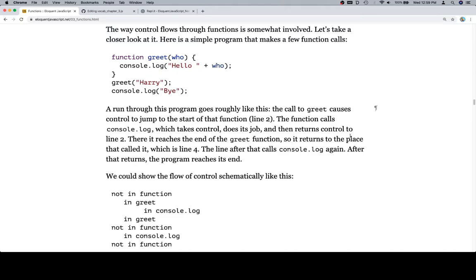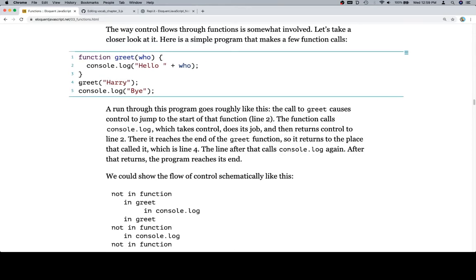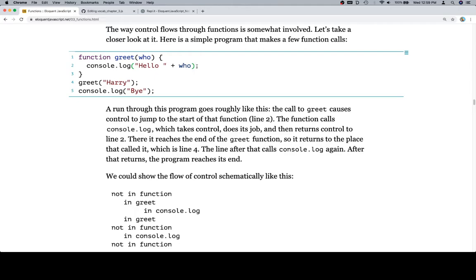So a run through this program goes roughly like this. The call to greet causes control to jump to the start of that function. So we're saying on line four when it says greet, that causes control to jump to the start of the function on line two, which is to say it's going to console.log hello plus who. Inside of that function, of course, we have the value of Harry bound to the binding who.